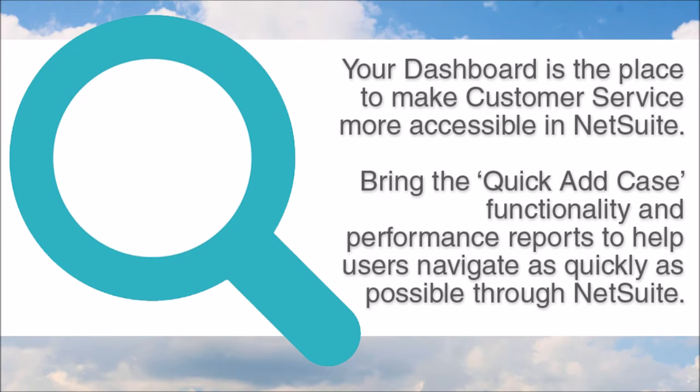And when it comes to accessing support functionality, it makes sense to make it as easy and apparent for support reps as possible.